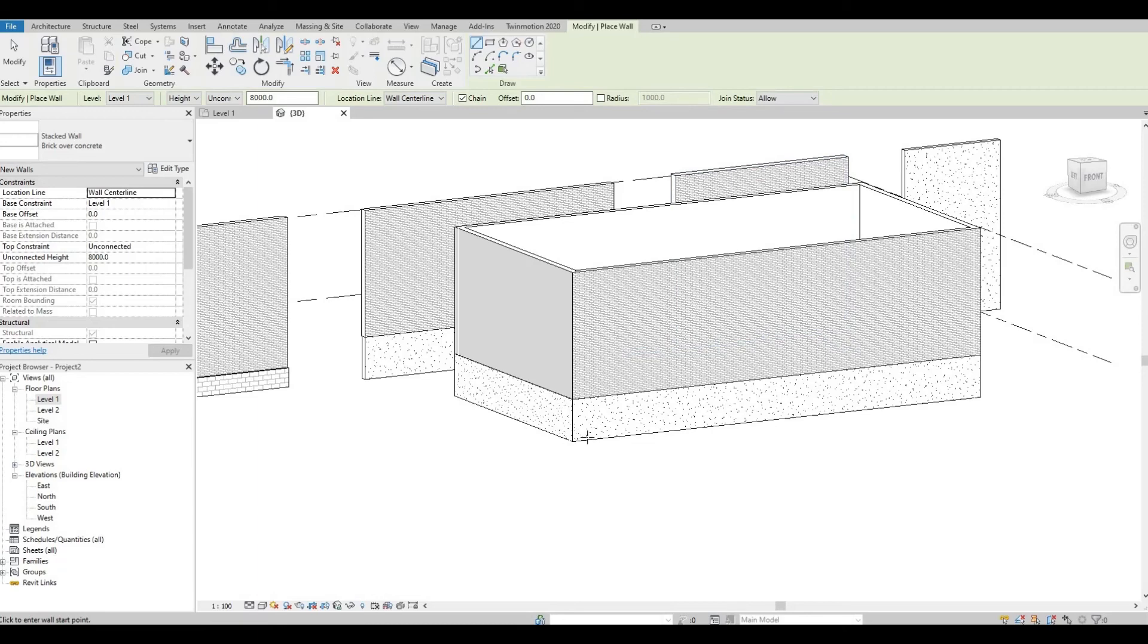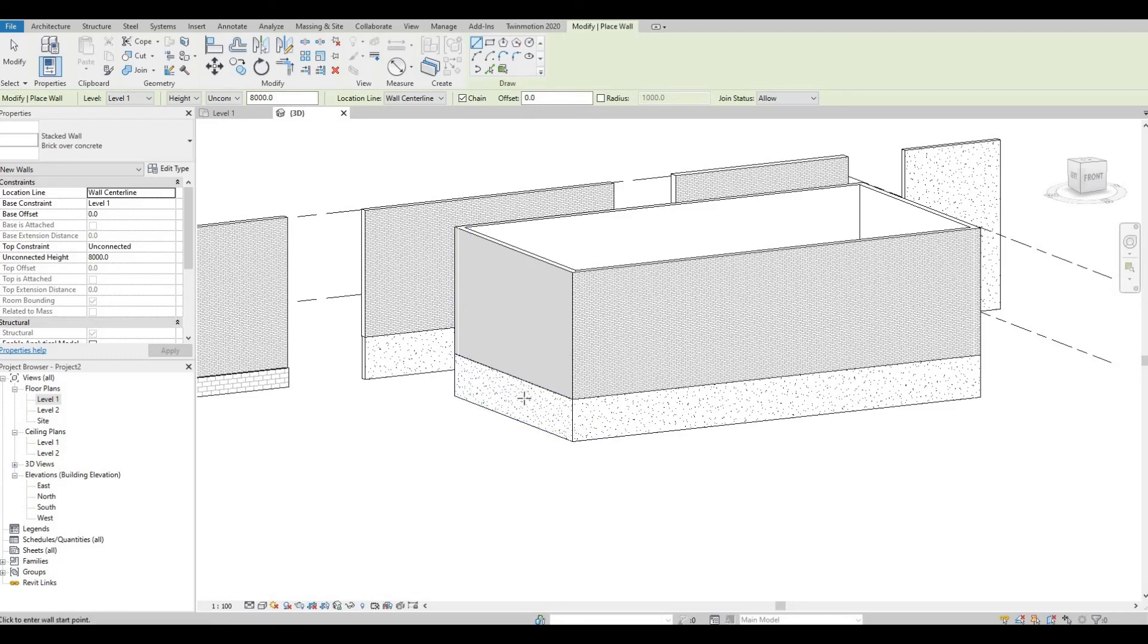You can even create brick over stone, or brick and then wood sidings, those kind of stuff. So it depends on you, at least you know how to create stack wall in Revit.